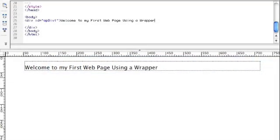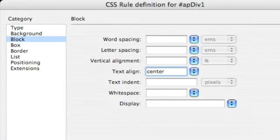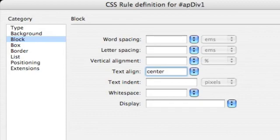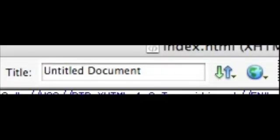Now if you remember we typed in our text and it was left justified. So what we're going to do now is we're going to change that. So we can go back in to our apdiv1 and select block text align. And we'll just change that to center. And apply that and save that.